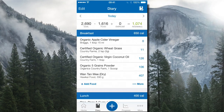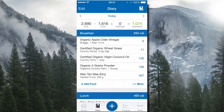That 2,690 calories is to maintain weight. If I want to lose weight I have to consume less than 2,690 calories per day, and if I consistently do that I'll slowly lose weight. If I want to gain weight, I have to exceed 2,690 calories per day. That's just common sense.